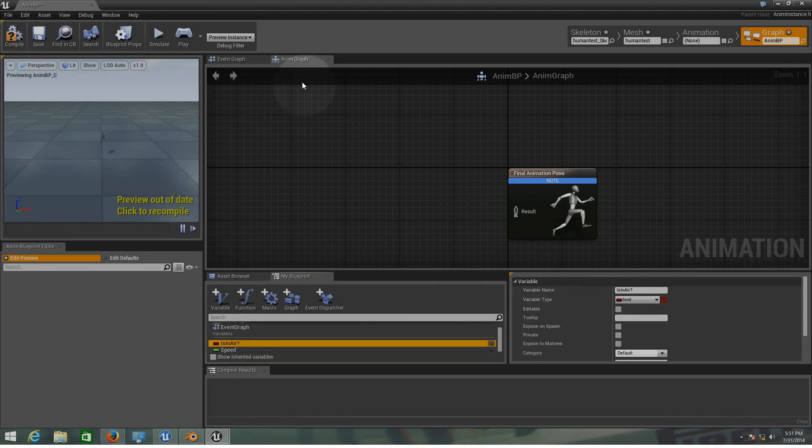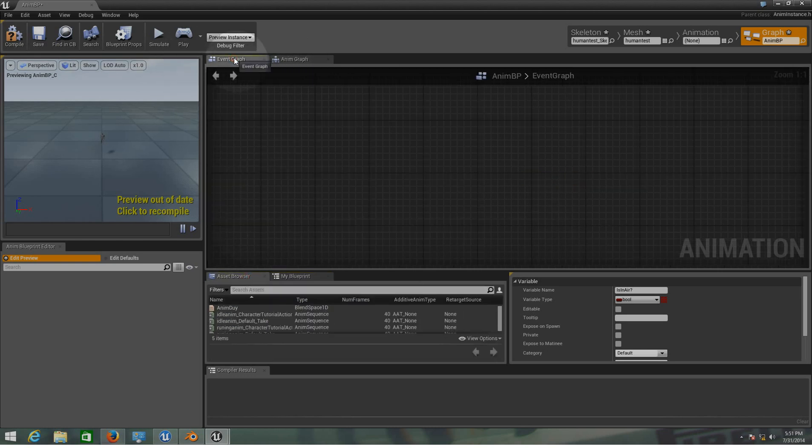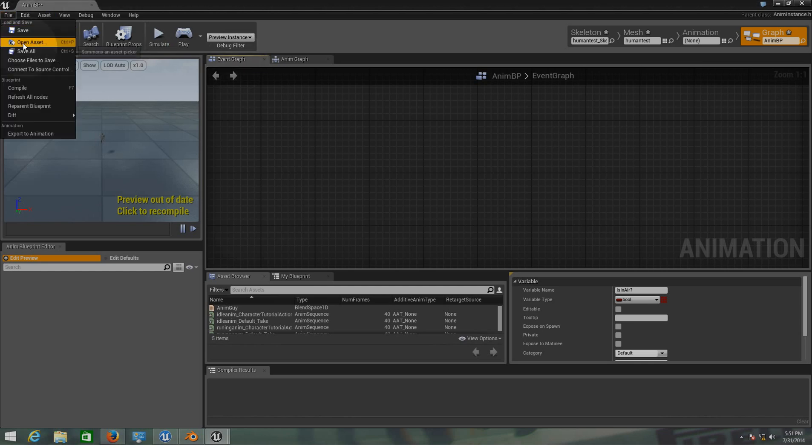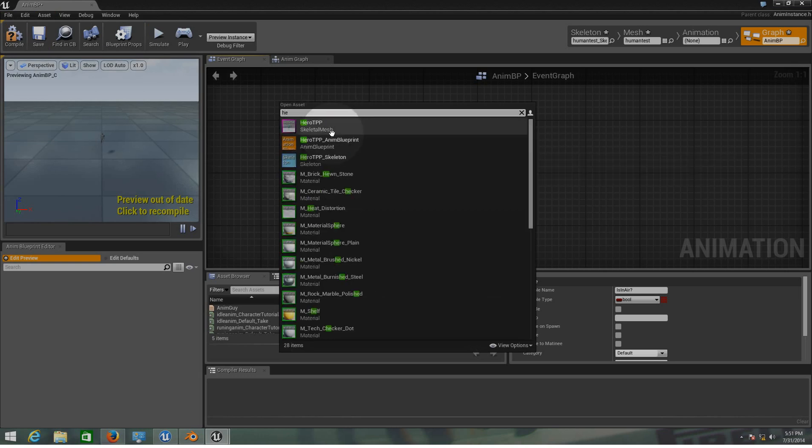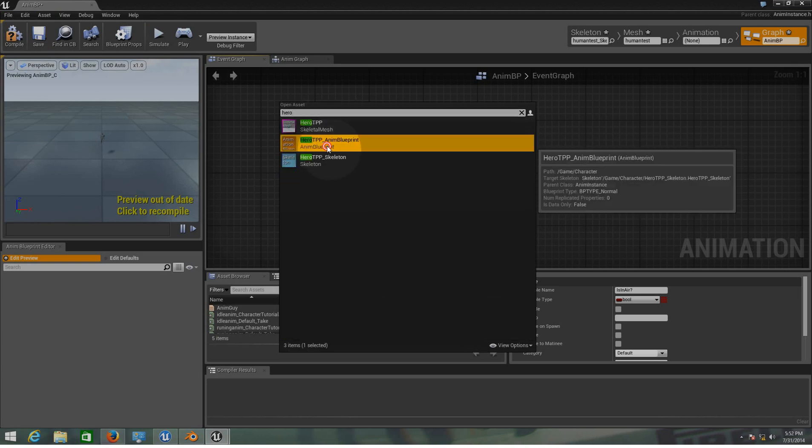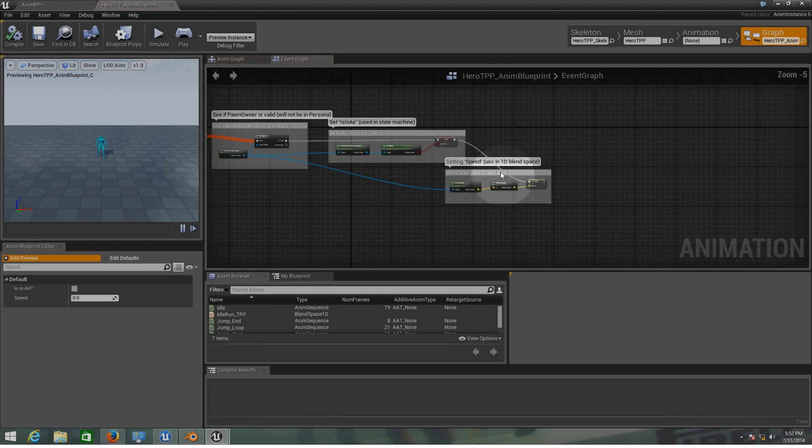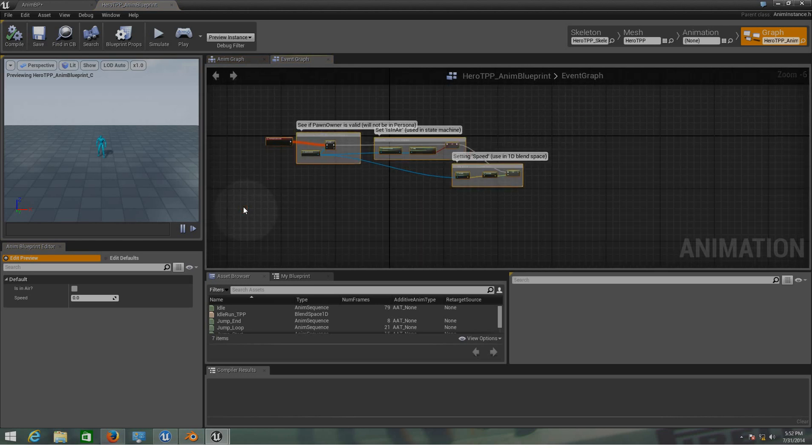So now that we have our float and our bool here, now we need to work with the event graph over here on the top. For that we need to copy a couple of setups that we have already on the project. We use a wizard and we did that only because we wanted this to make it easier. I'm going to go to file, open asset and I'm going to find the hero blueprint.